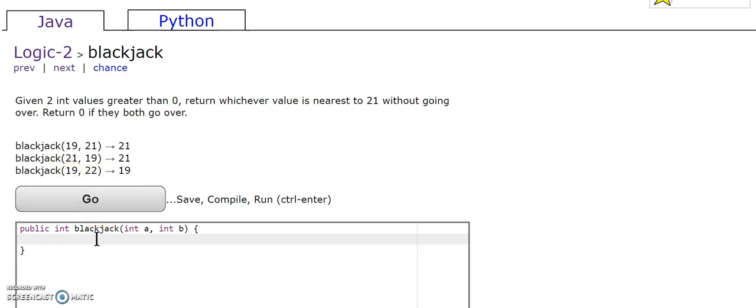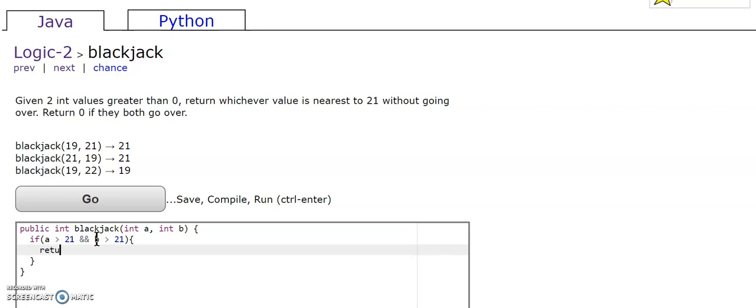So first, let's make sure that b and a don't go over 21. If they do, we're going to return 0.